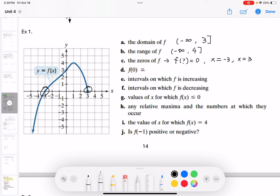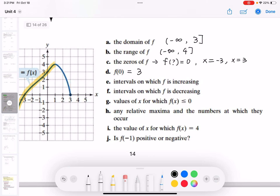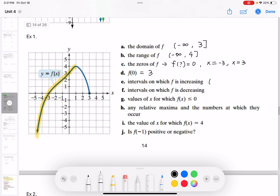How about f(0)? The input x = 0 gives the point where y = 3, so f(0) = 3. Next, the interval on which f is increasing: the graph goes from left to right going up. The increasing interval is the x value of that curve, from negative infinity to 1, using parentheses.